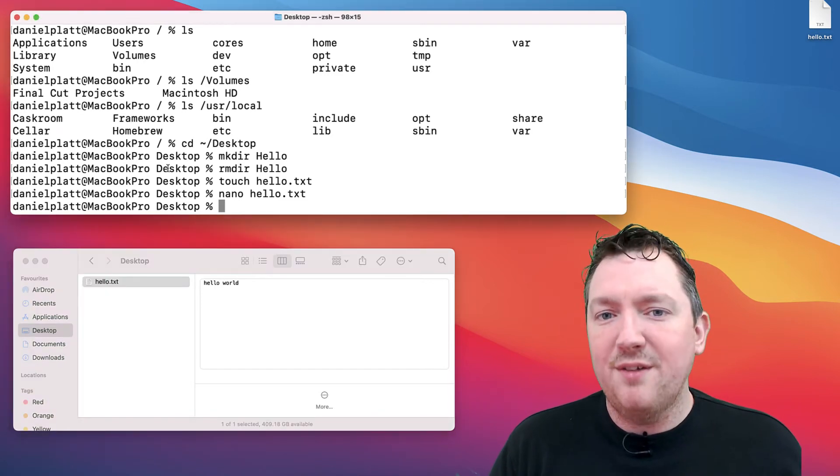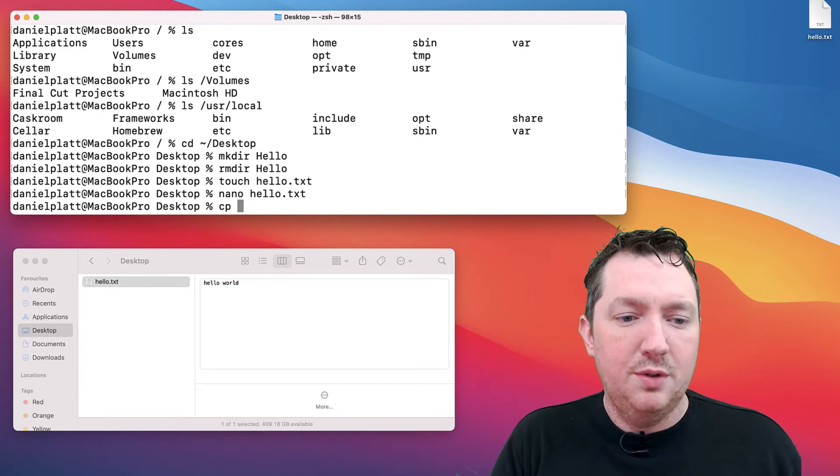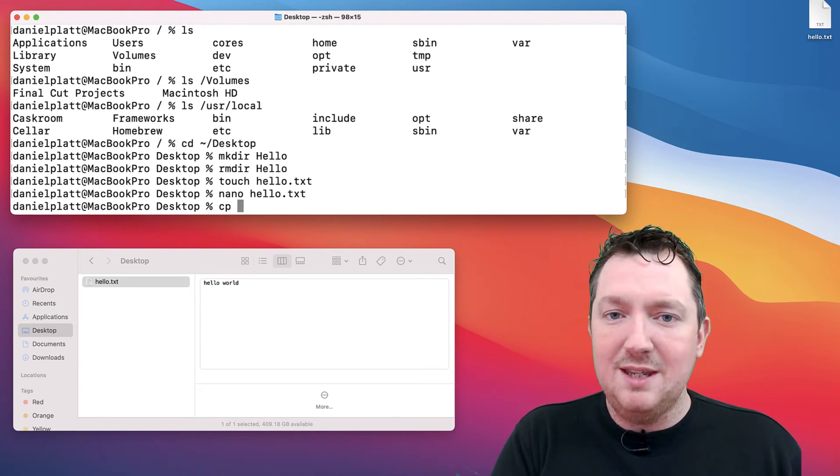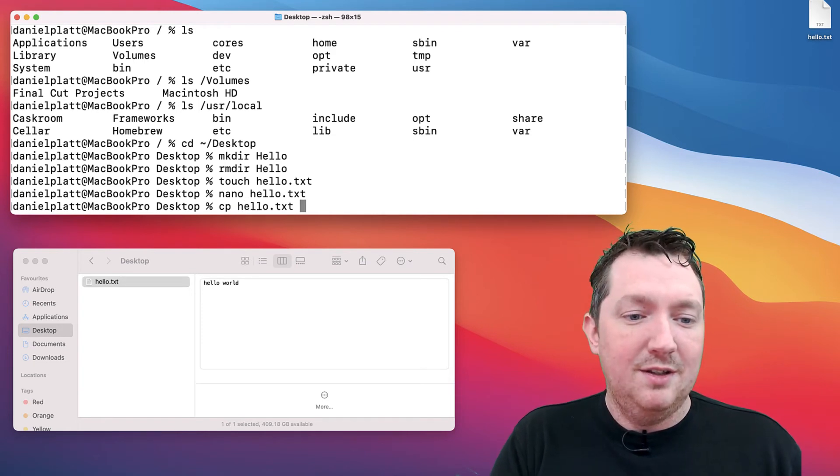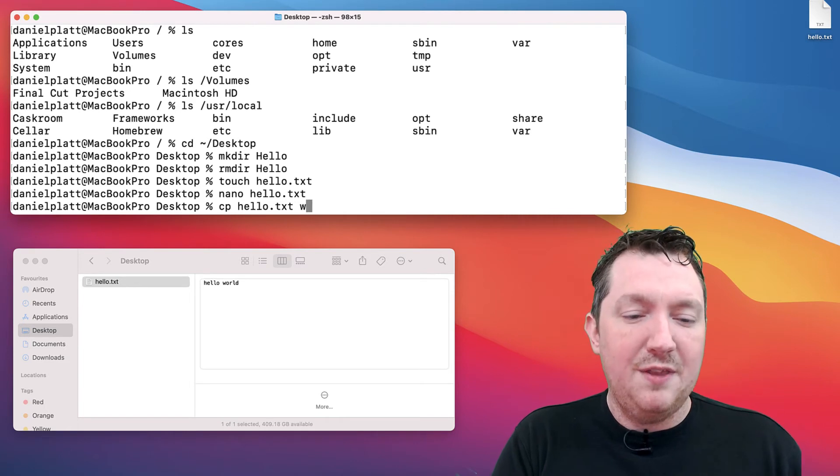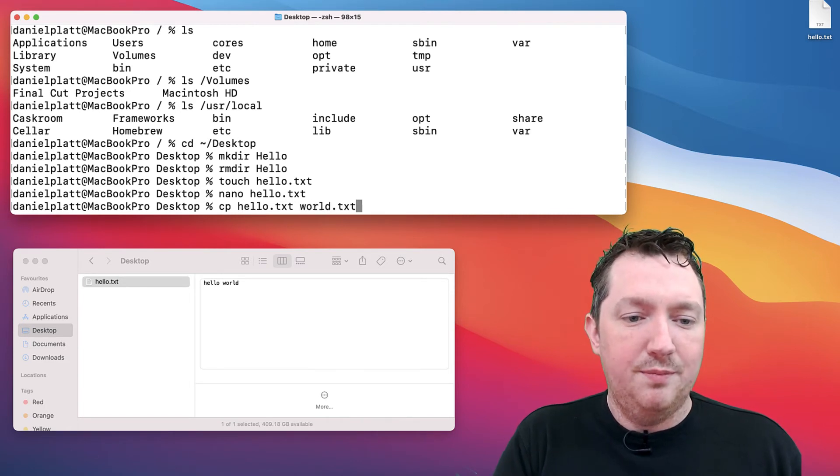It's very straightforward and handy. If you want to copy a file, it's very simple. You type cp for copy, the name of the file, and then the name of the new file.